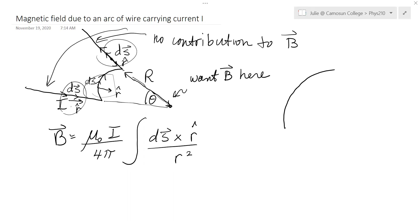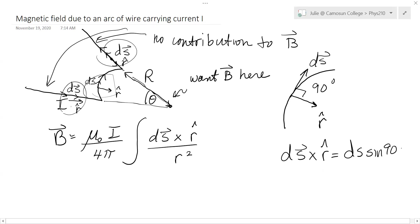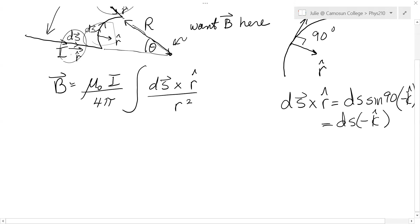In the curved part, we have a ds vector tangent to the curve and an r-hat. The angle between these two is 90 degrees. So when we cross ds cross r-hat, we get the magnitude of ds times the magnitude of r-hat — which is one — times sine of 90. The direction is negative k-hat, so this is just equal to ds times negative k-hat. The negative k-hat can come out.